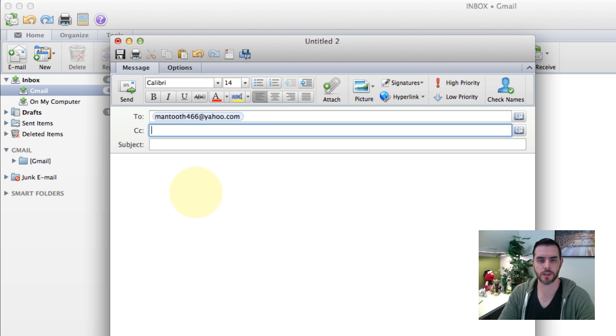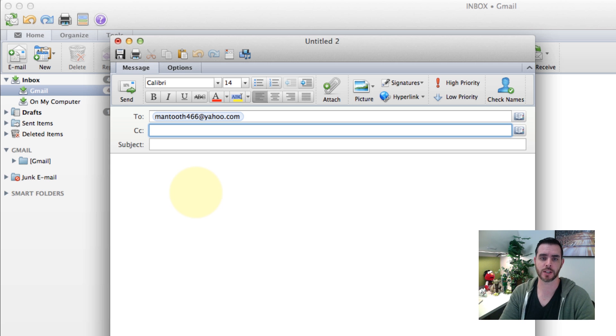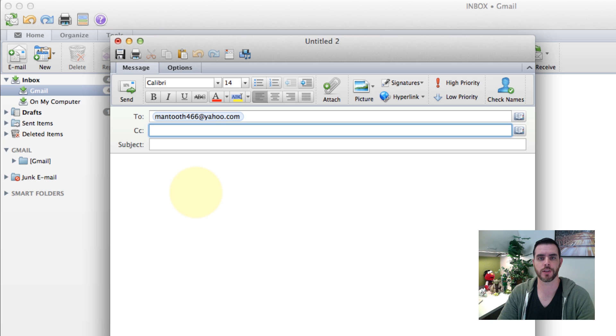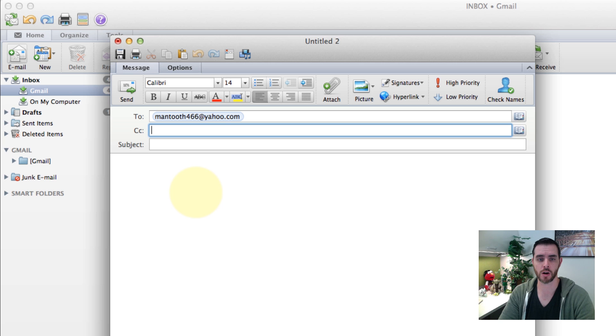And then maybe you want to CC or carbon copy someone. That just means that you're adding other users and email names to your email composition that will also receive the email.